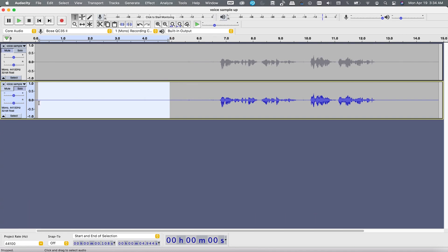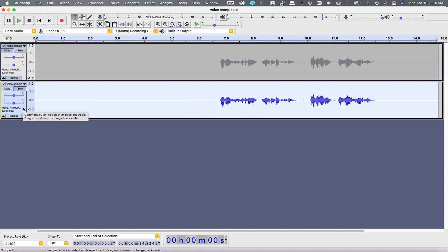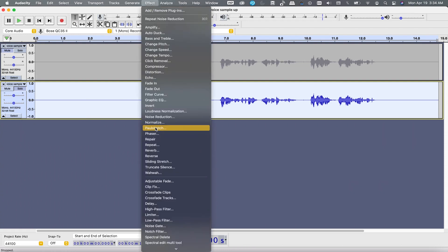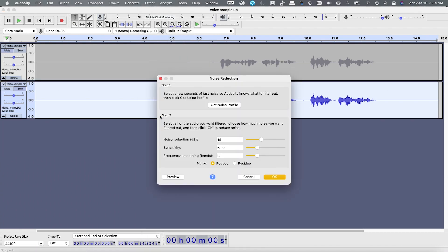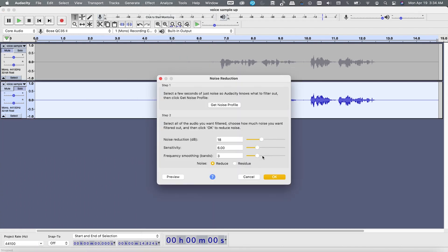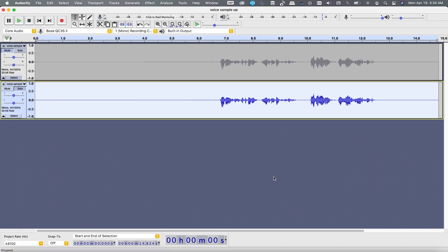By clicking it, you are basically telling Audacity to analyze the noise in the selected portion. Now we need to select the whole track — either by clicking here or pressing Ctrl+A (or Command+A). Then go to Effects again and hit Noise Reduction, but this time we simply click OK, because last time we took the noise profile and this time we are applying it.